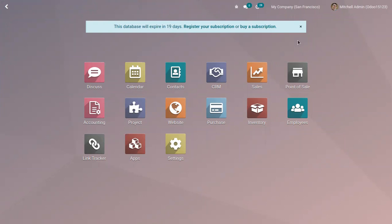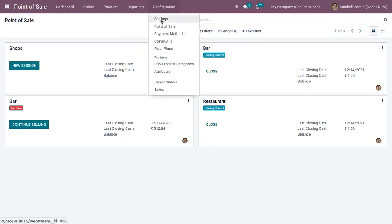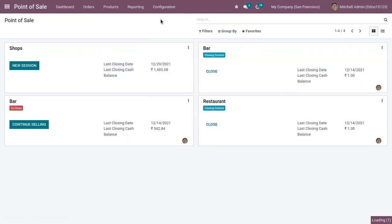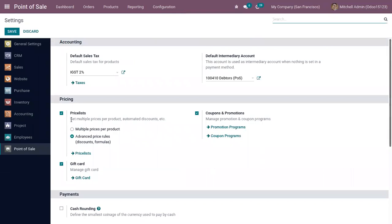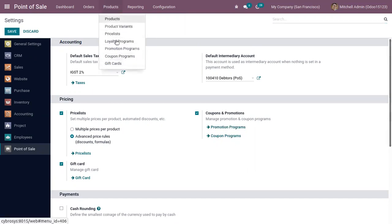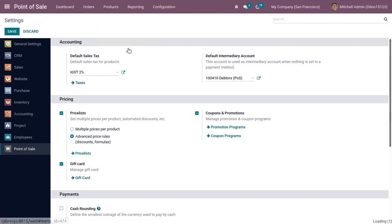First, make sure that coupons and promotion programs are activated from configuration settings. You can see it's already activated. You can manage coupons and promotion programs separately, and here we can also find a menu where we can create promotion programs and coupon programs.